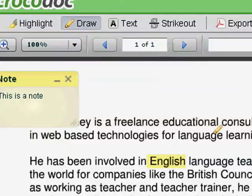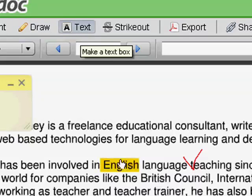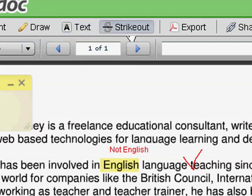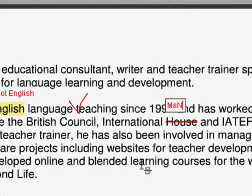You can actually draw on it. You can add in your own piece of text. You can get rid of mistakes — just highlight the words you want to strike out, and then type in the correct words.